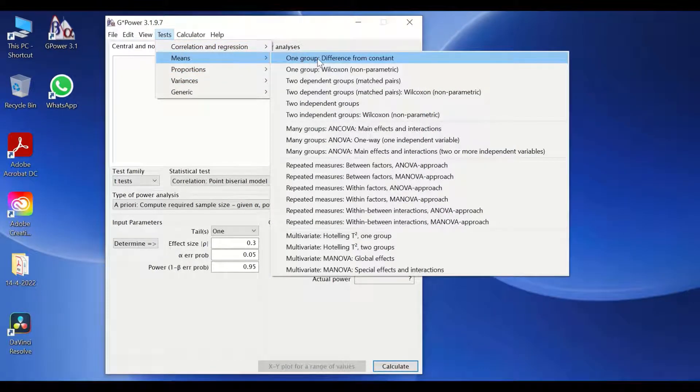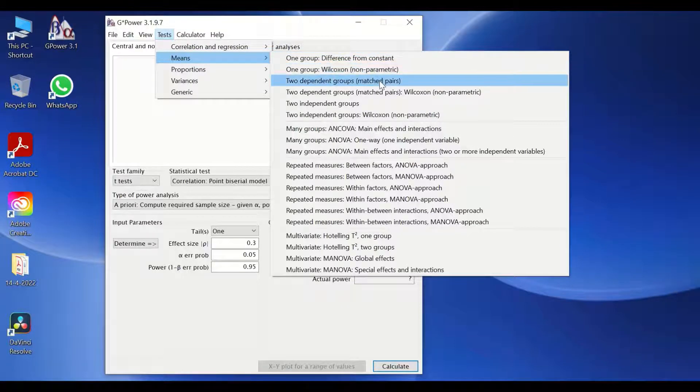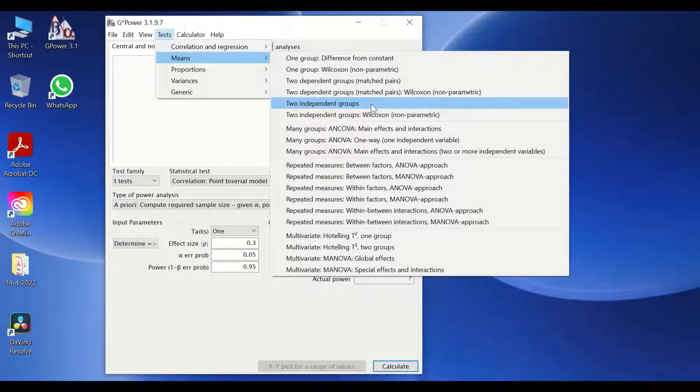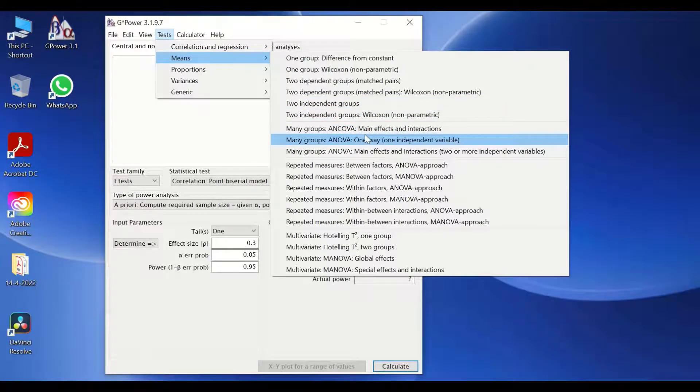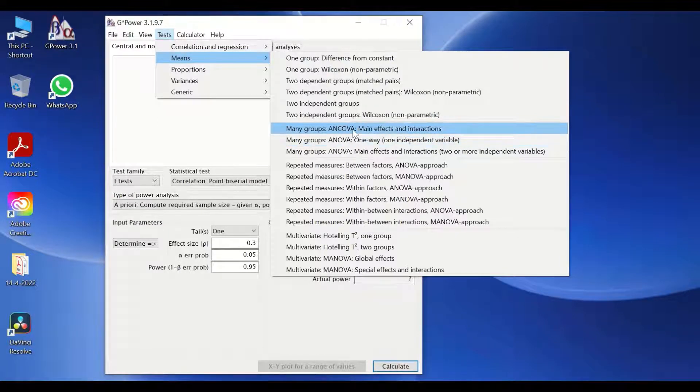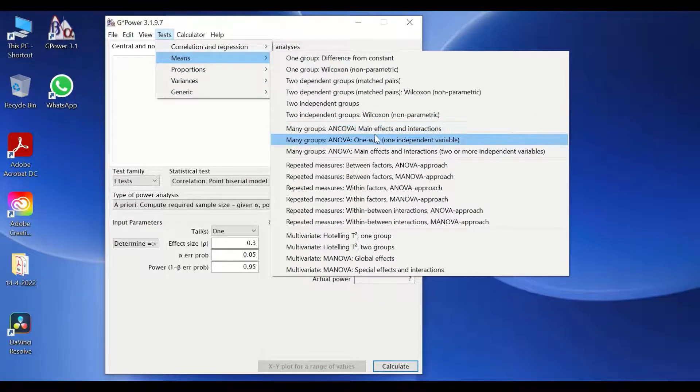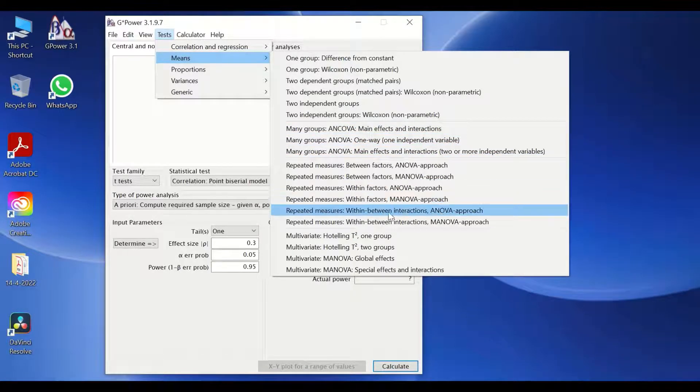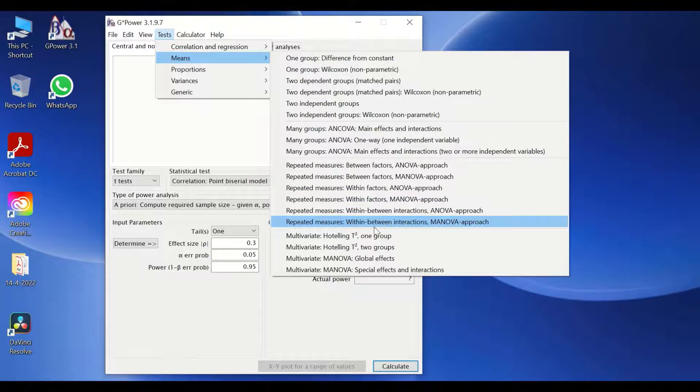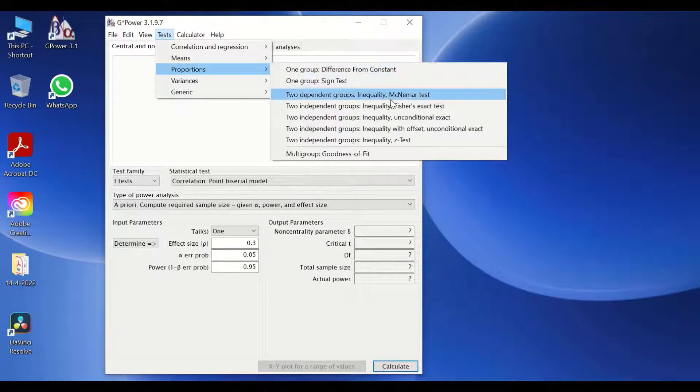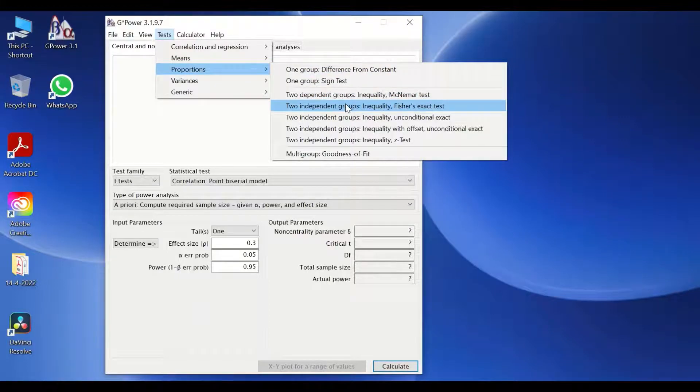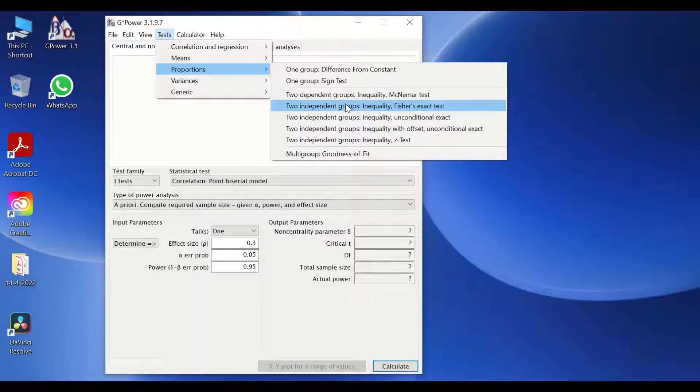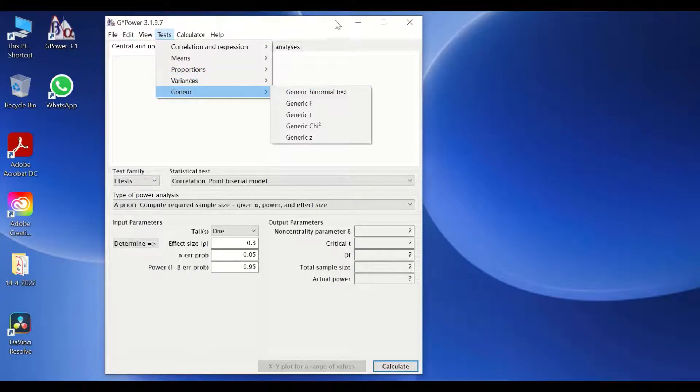You could use also another statistical test if you have two groups such as t-test for paired and unpaired groups or samples. You could also determine the sample size for a study that has multiple groups such as ANOVA, ANCOVA, MANOVA, and so on. You could also use, if you are intending to use a Fisher-Exact test, then the software will calculate the number of participants to recruit to your study. You could also use the variance and also the generic.